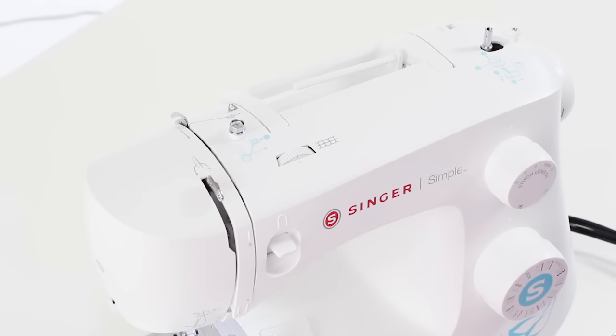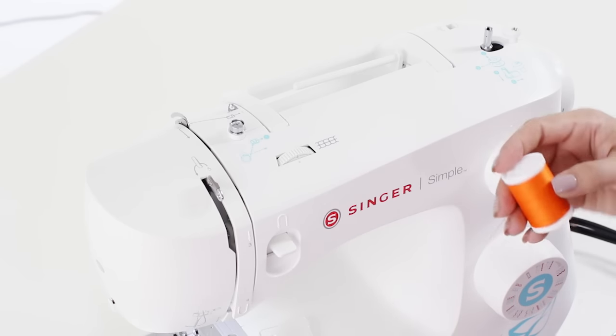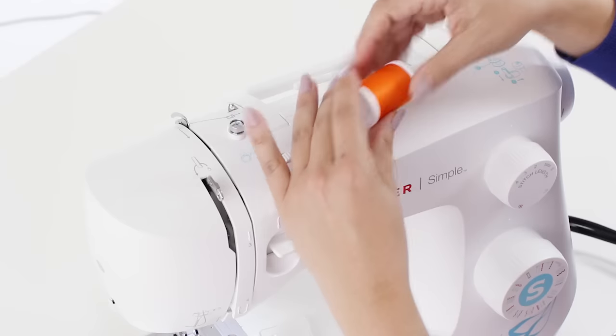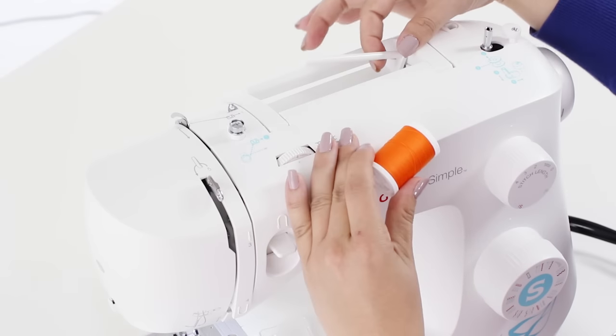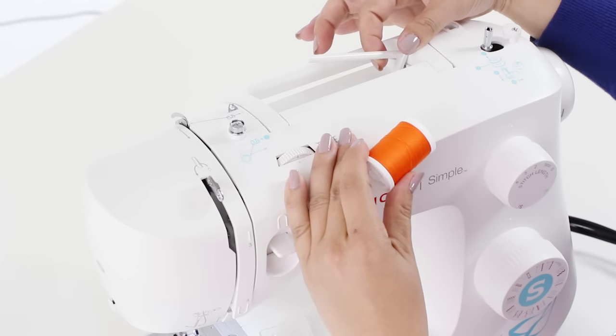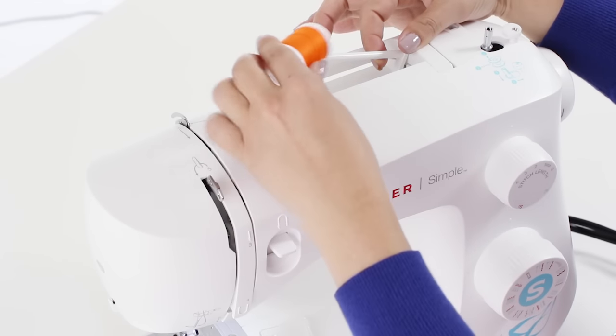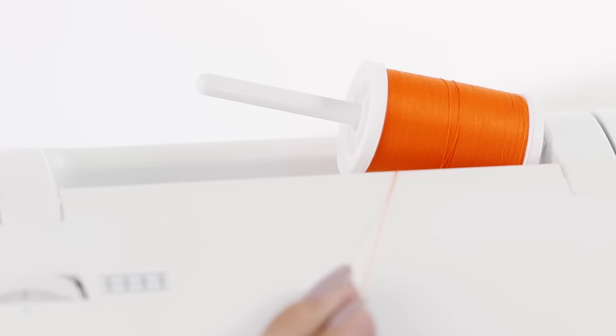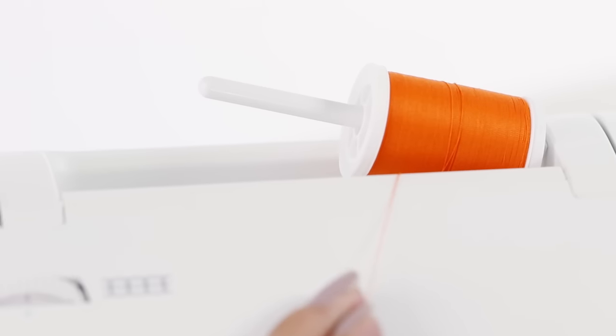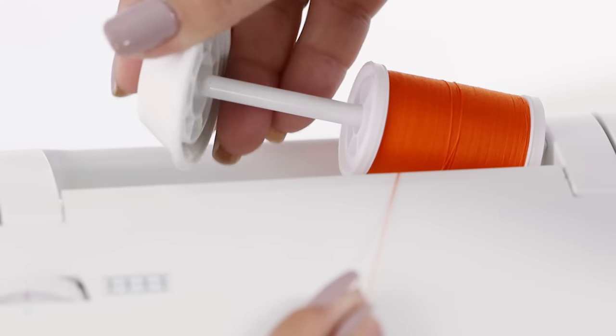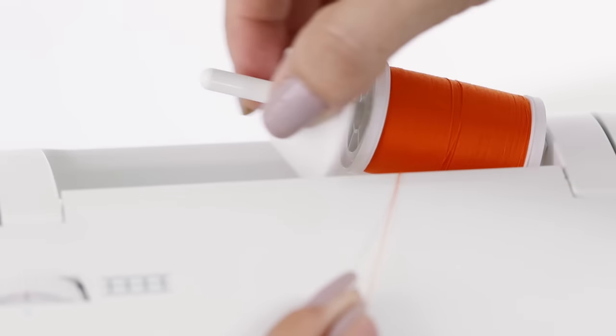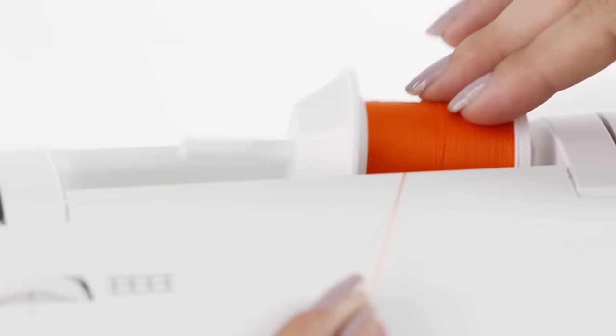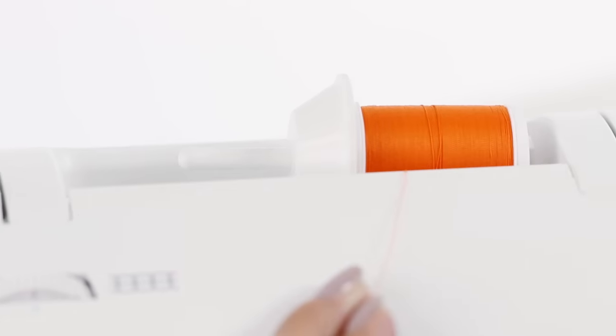Now let's take our spool of thread and go to the top of our machine where we can access our spool pin. We'll slide our thread on there and then put on our spool cap and lay it down.